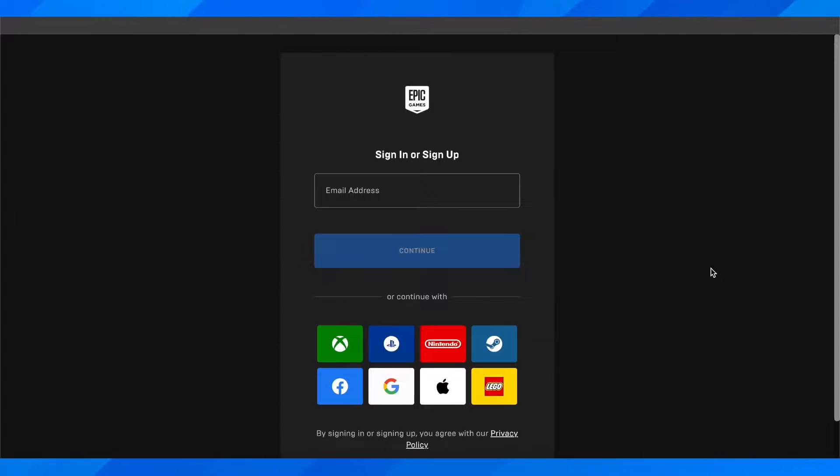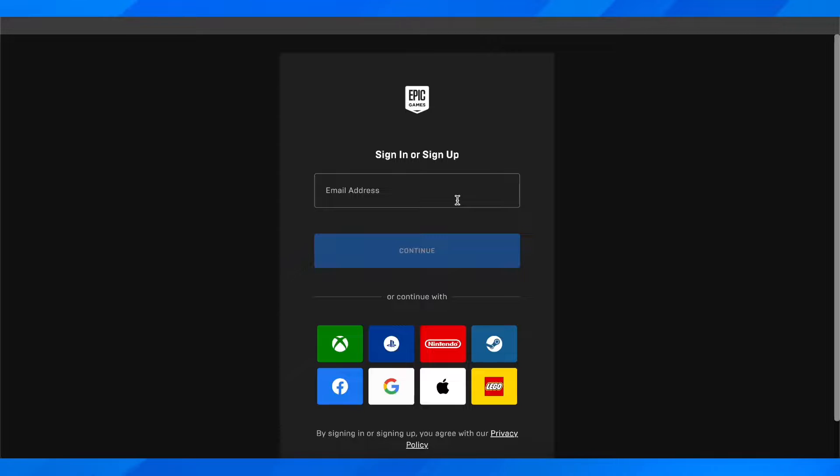Hi everyone. In today's video I'm going to show you how to link Epic Games account with EA App.